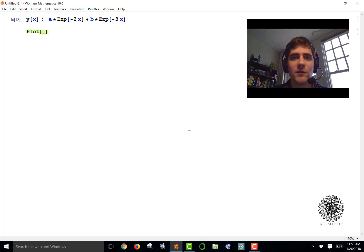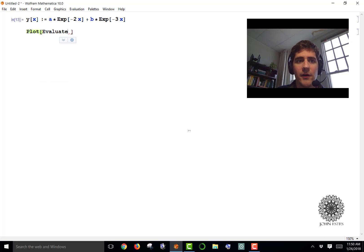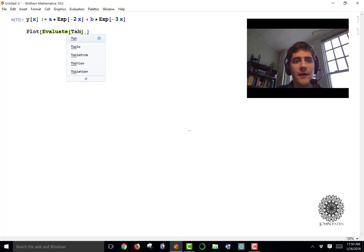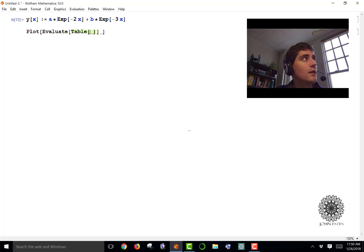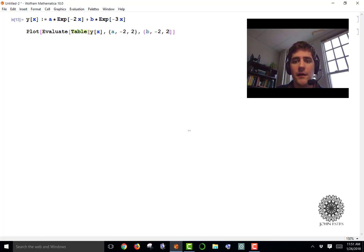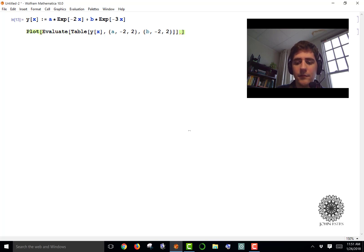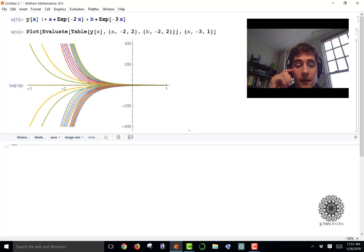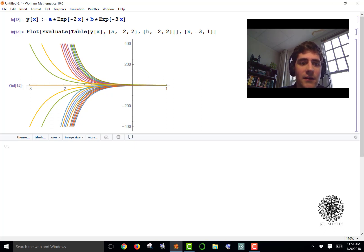If I want to plot several of these graphs to get an idea of what this family of solutions looks like, I can put my Plot function down with the Evaluate function, and inside Evaluate I'll have a Table with entries of Y[x] for particular values of a and b. I'll have a go from negative 2 to 2 and b go from negative 2 to 2, and let x go from negative 3 to 1. When I evaluate this — there we have it — this gives me an idea of what these solution curves look like, with all these nice beautiful colors.